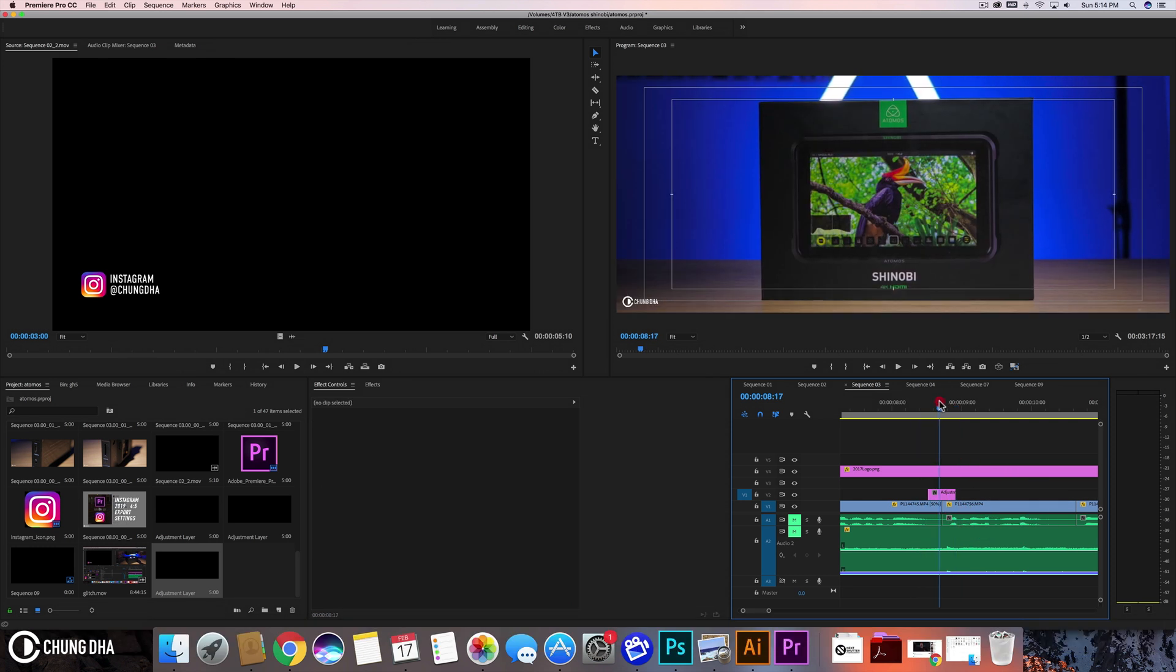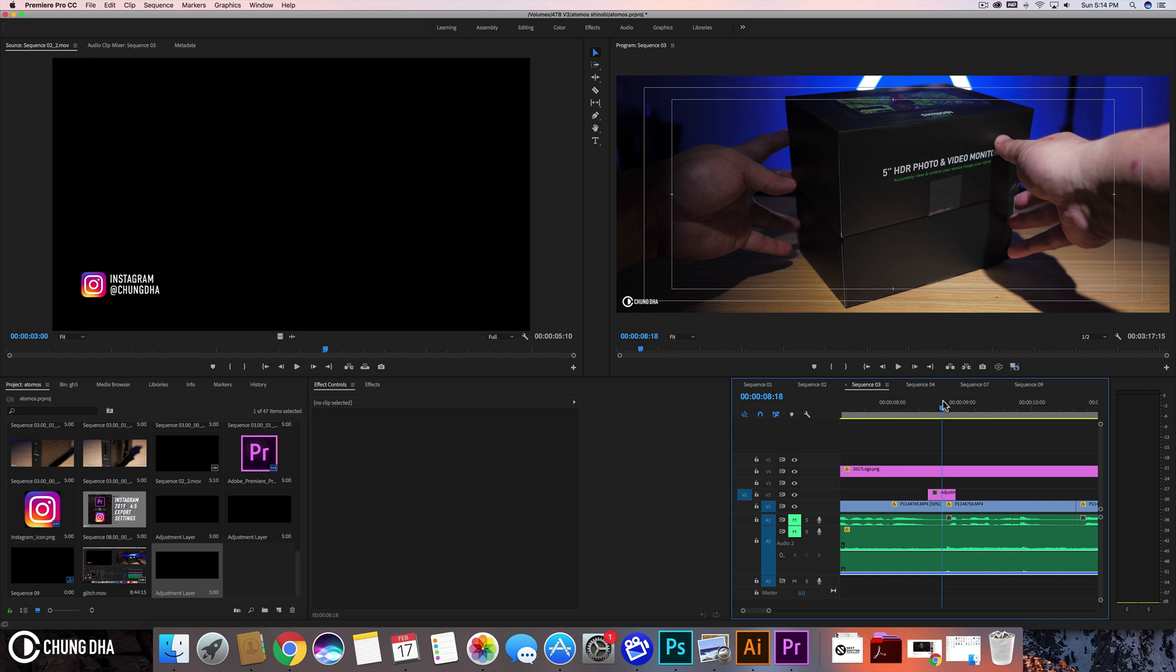So we want this to be 10 or 20 frames depending on your FPS. I'm on a 25 timeline, so you don't want it to be really long. Most glitch transitions are mostly pretty fast.